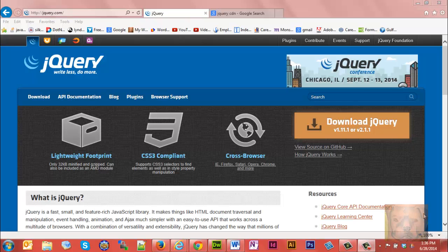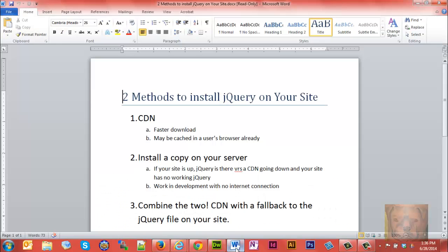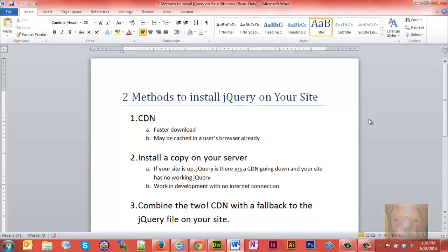There are two methods to install jQuery on your site. One is using a content delivery network. Reasons you might want to use that would be faster downloads—someone who may have visited another site that's already used the CDN for that version of jQuery, so it'll be cached in their browser.